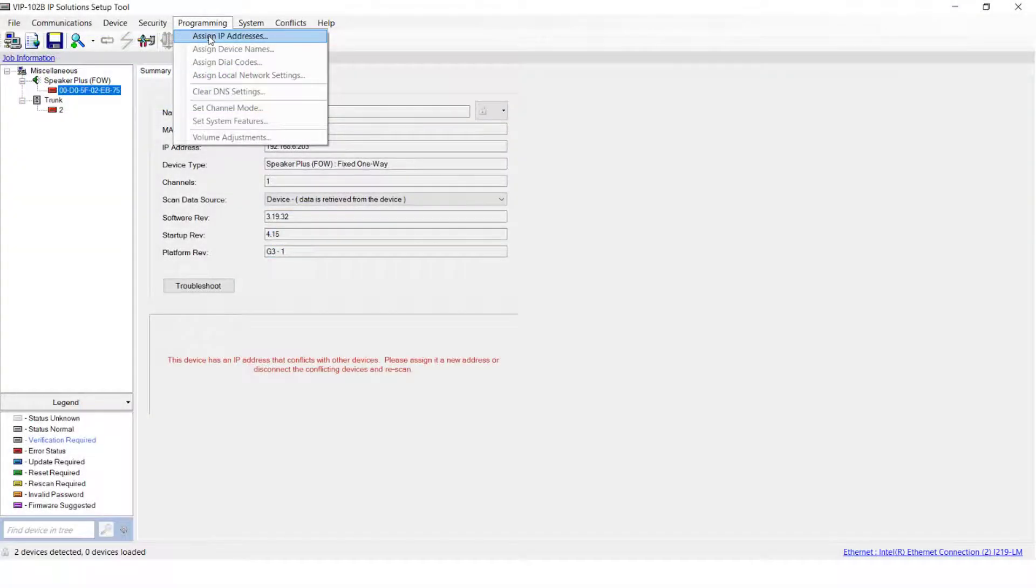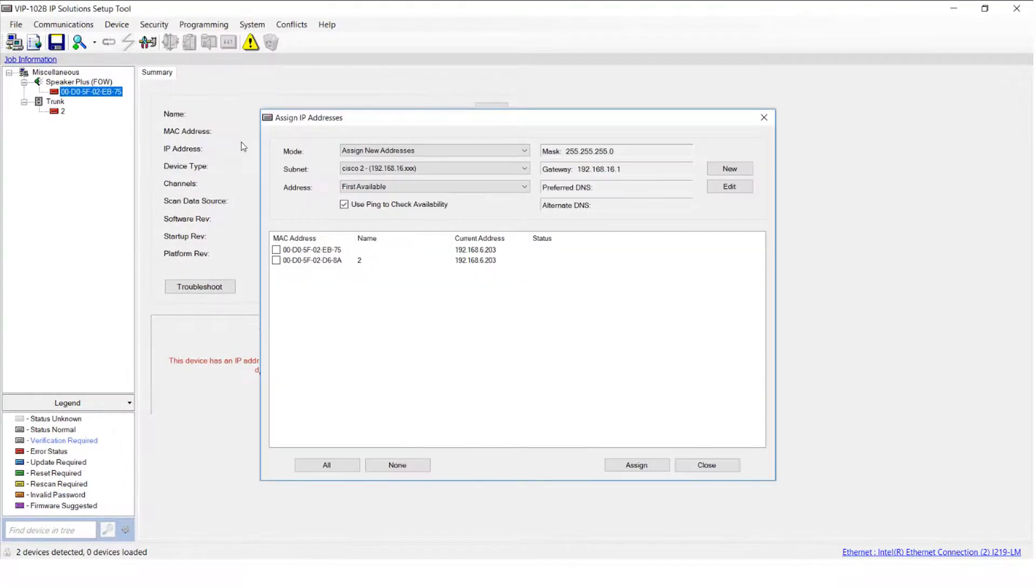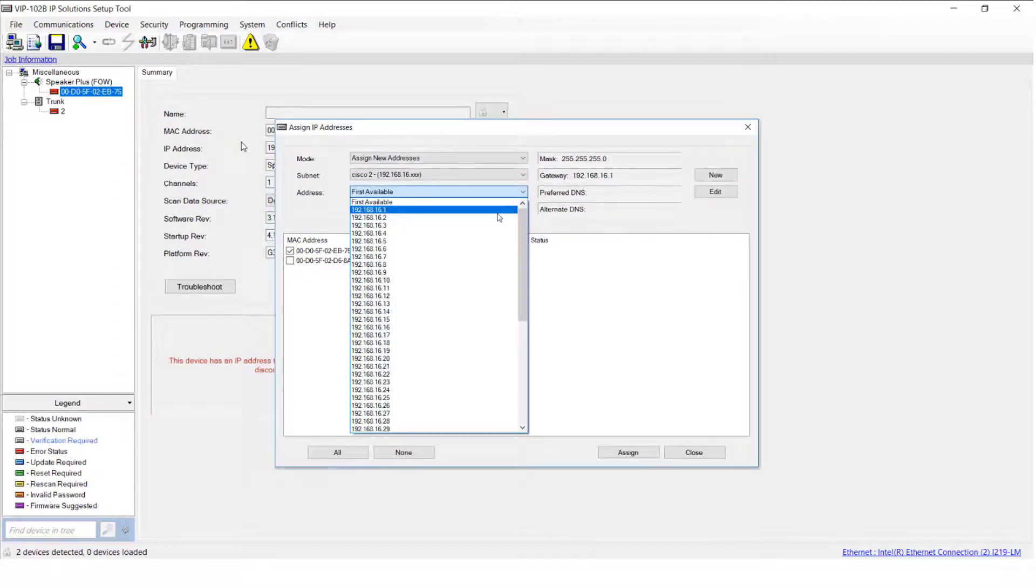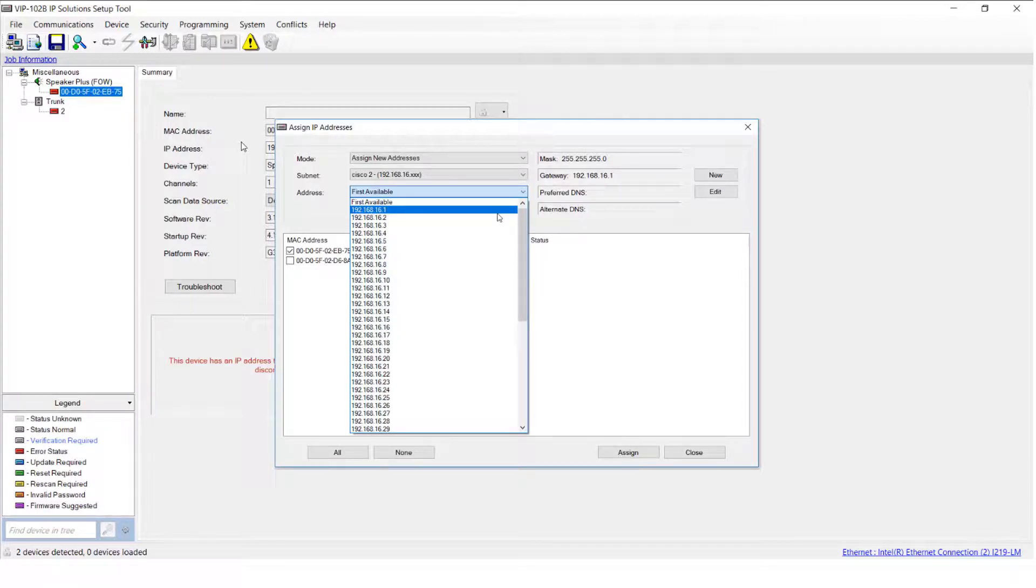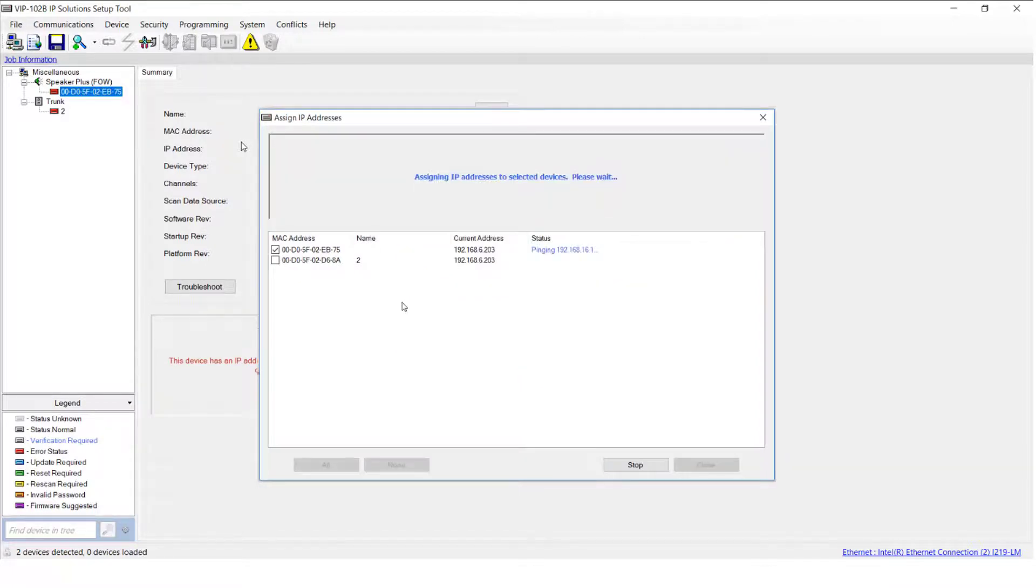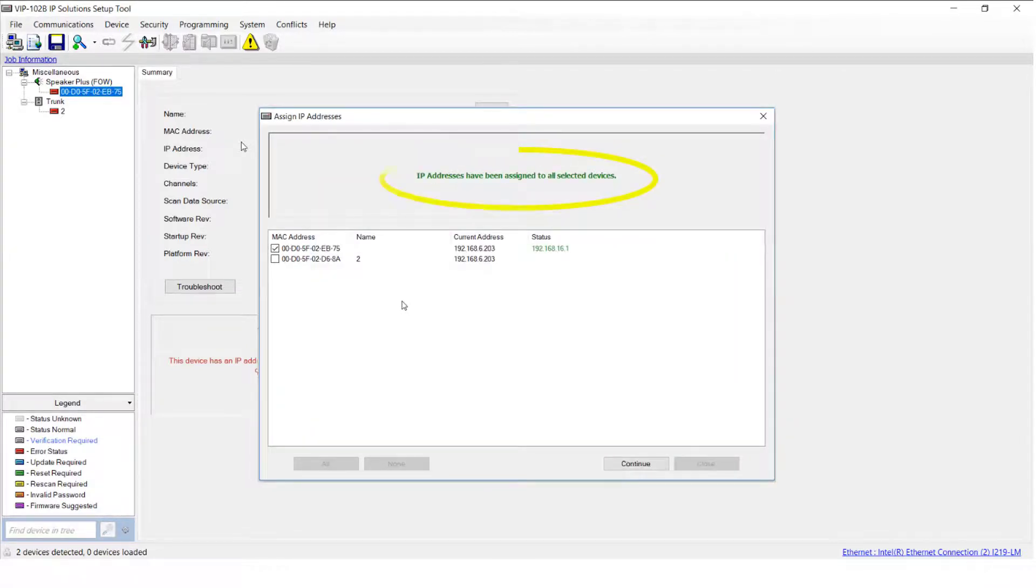Click on Programming from the menu bar, then select Assign IP Addresses. In the window that appears, put a check in the box next to the device that you want to change. From the Addresses menu, select either First Available if you want the VIP 102B tool to select an address for you, or choose an address from the list. When prompted, click on Yes. A status window will appear, followed by another that will let you know that the device is resetting, and finally confirming the changes occurred. When this window appears, click Continue.